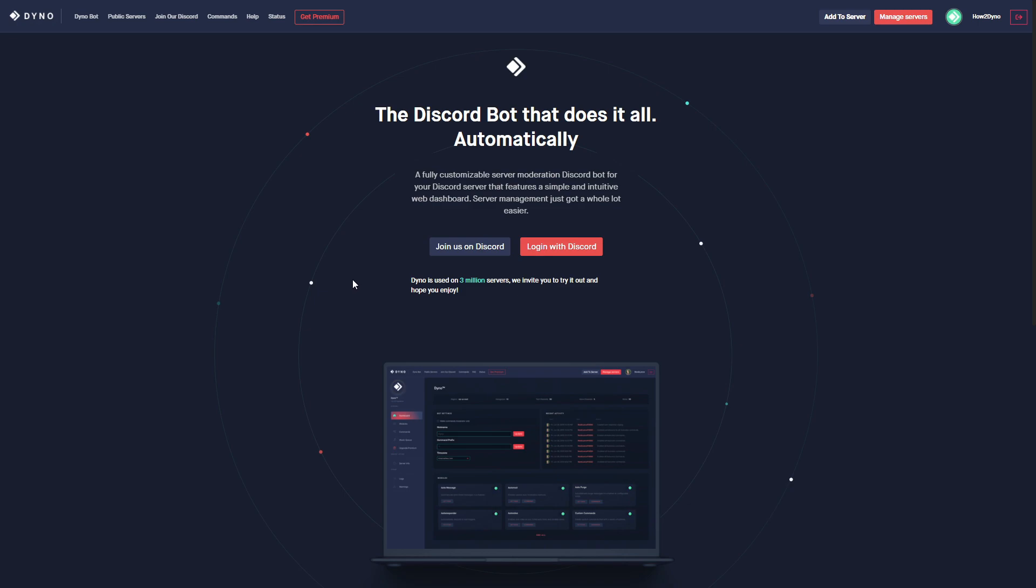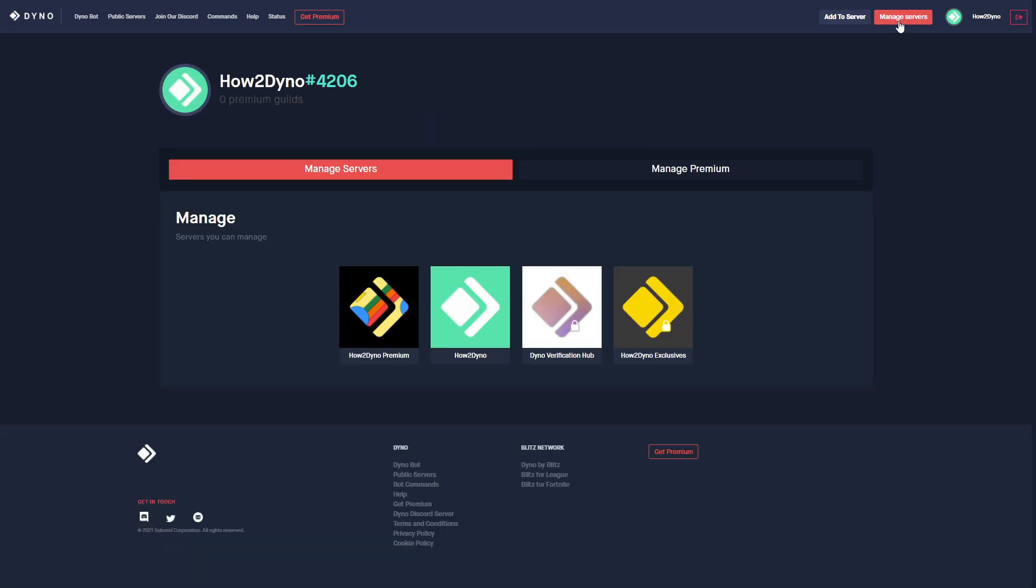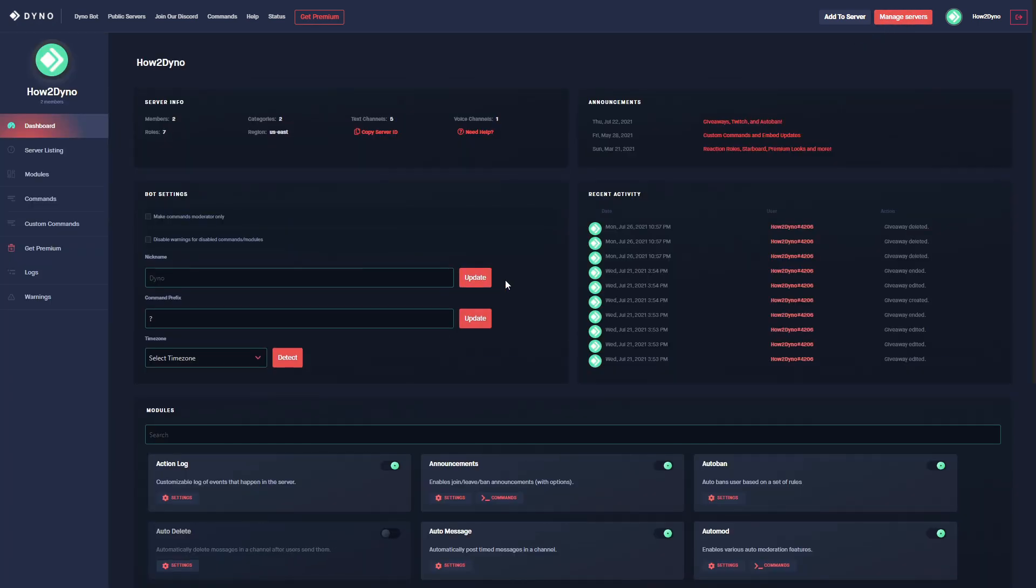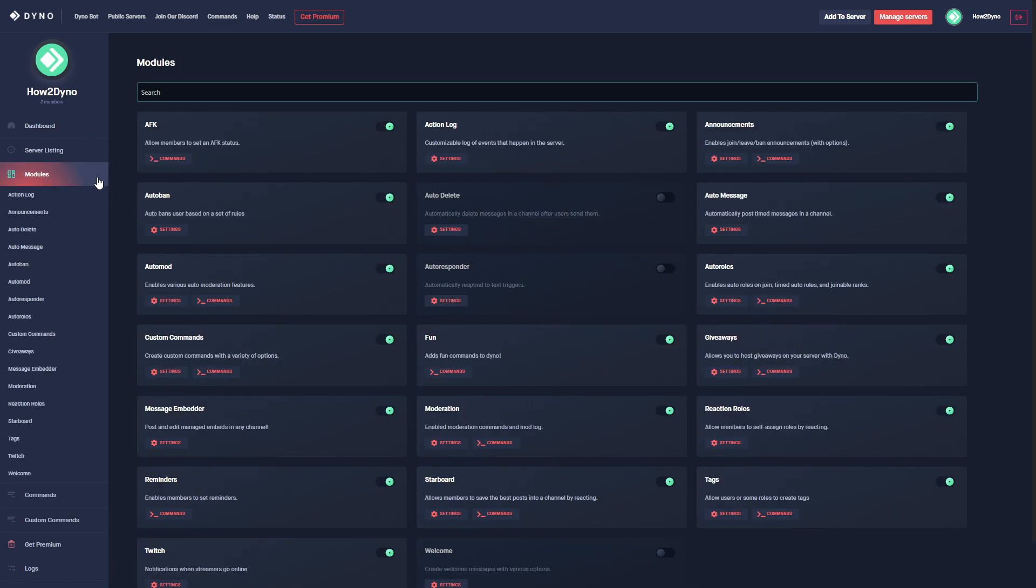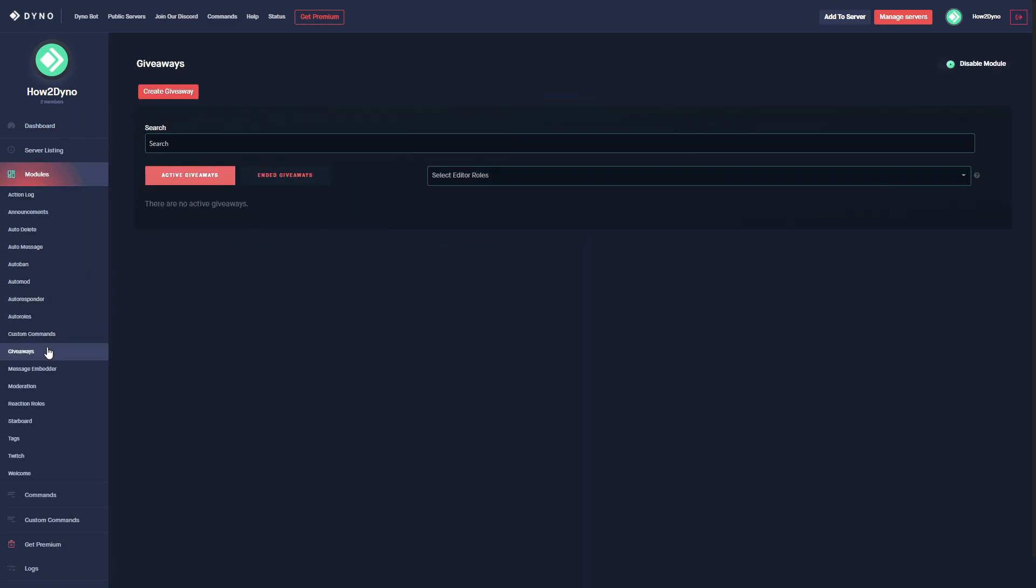To start off, head over to the Dyno bot website at dyno.gg, then click on the Manage Servers button. Find the server you'd like to manage, then click on Modules and find the Giveaways module. Before we begin, make sure the module is enabled.